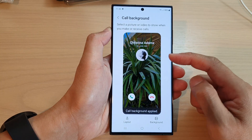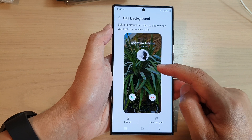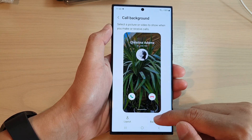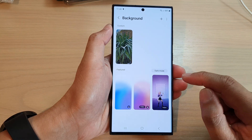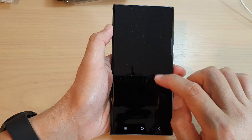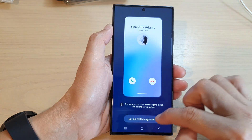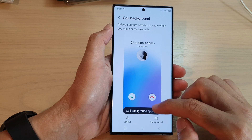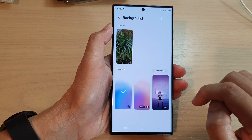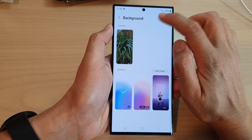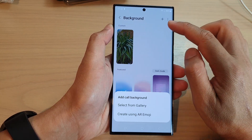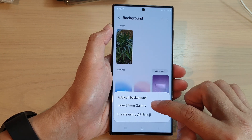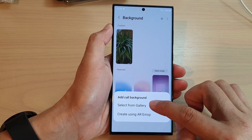And that's it — we have successfully changed the call background. You can always go back in here to tap on background and select a different background. This is the default background here, so we can change it back to the default. You can also tap the more button to add more backgrounds — tap on the add button and then tap on select from gallery.